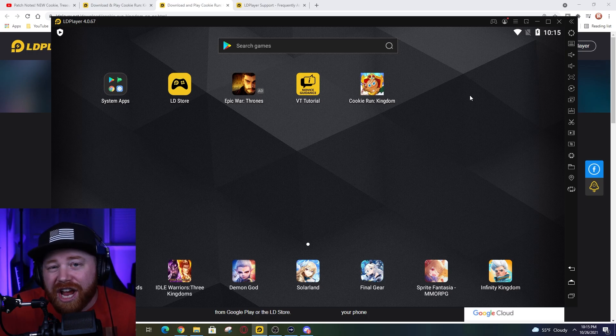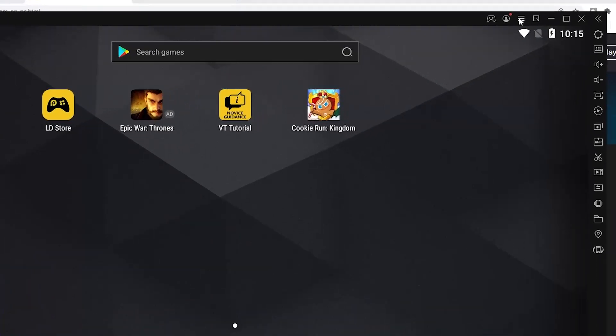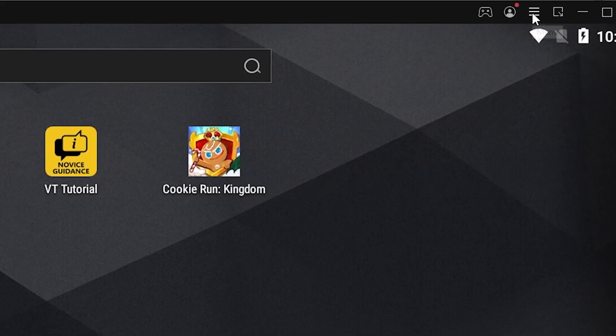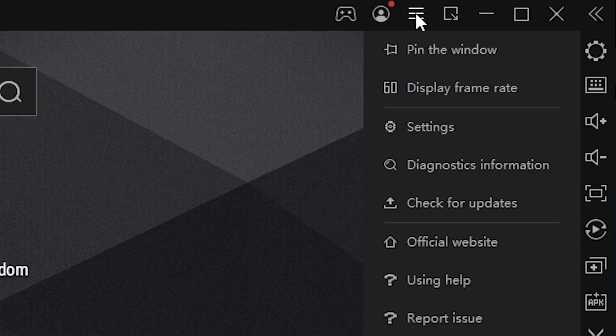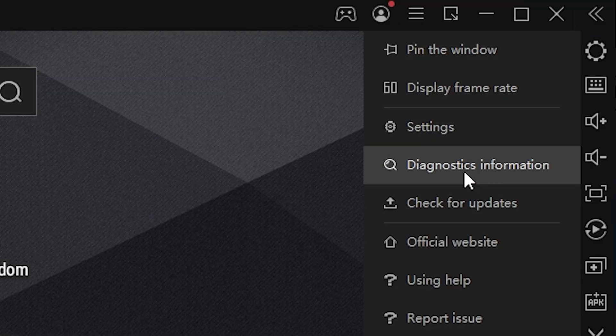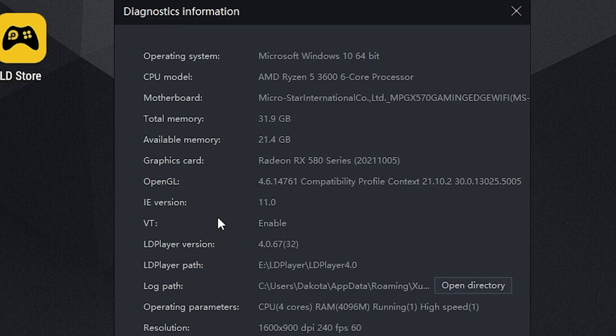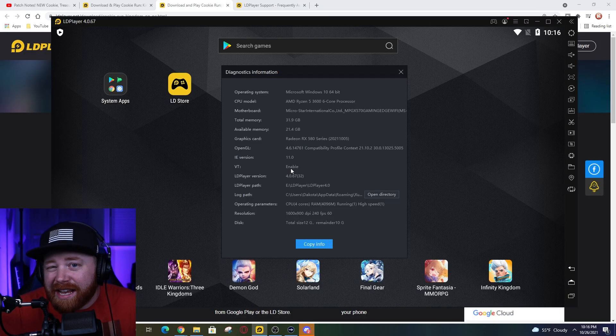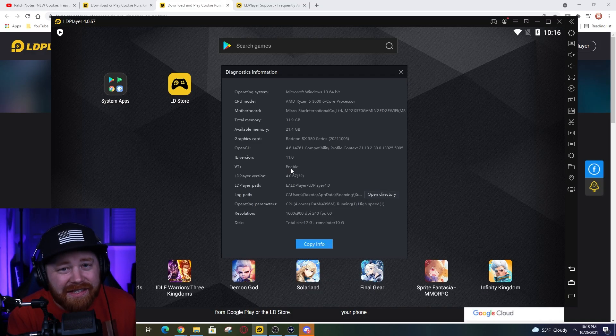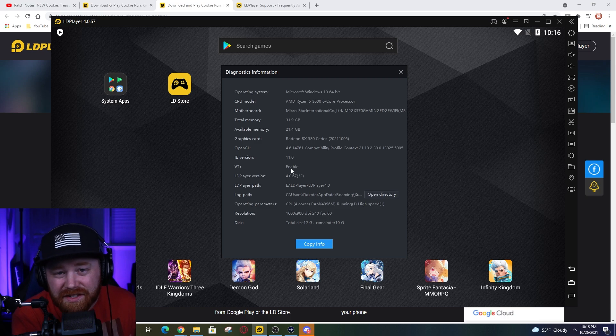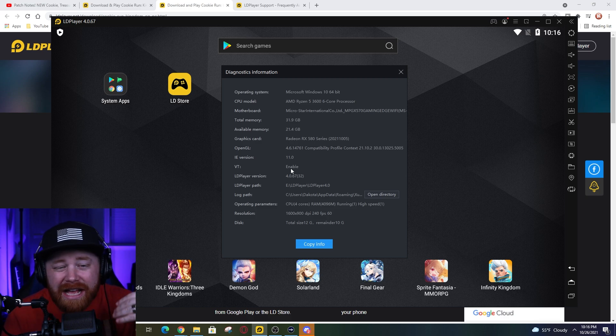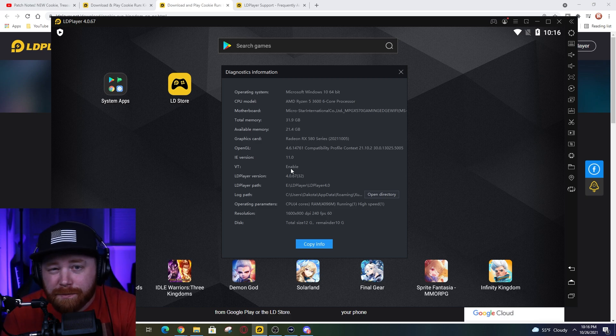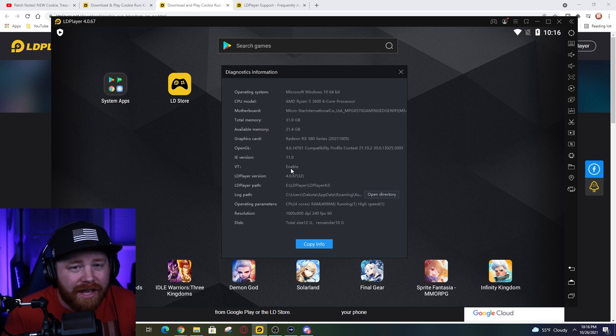In order to check if your VT is already on, in the top right hand side you're going to see this little three lines - that's going to be the menu option for the LD player. Once you click on that we're going to go down to diagnostic information, click on this, and then right here you will see a section that says VT and then it'll say enabled or disabled. Now if yours does say disabled here, I highly advise that you go on to do the next set of steps to make sure that you can get it enabled to make sure that you have a smoother gaming experience with using the overall emulator.